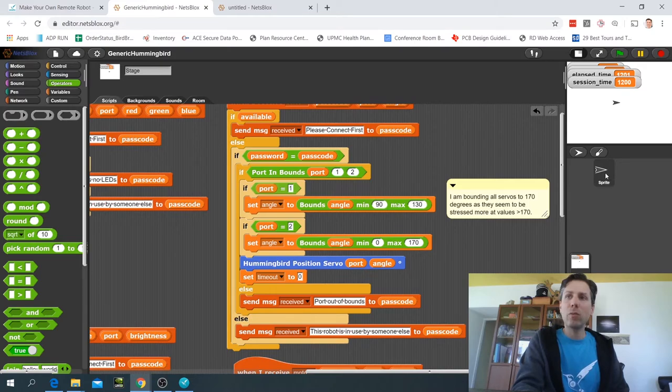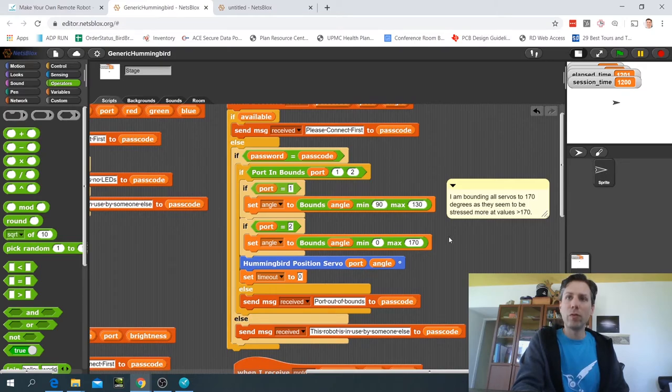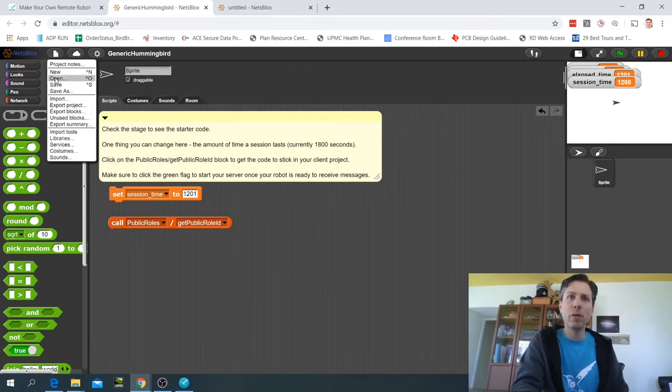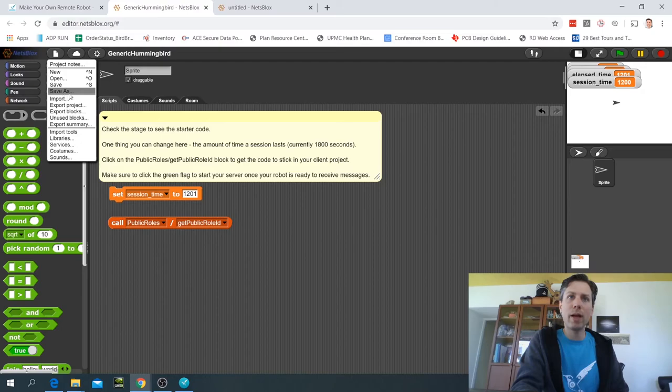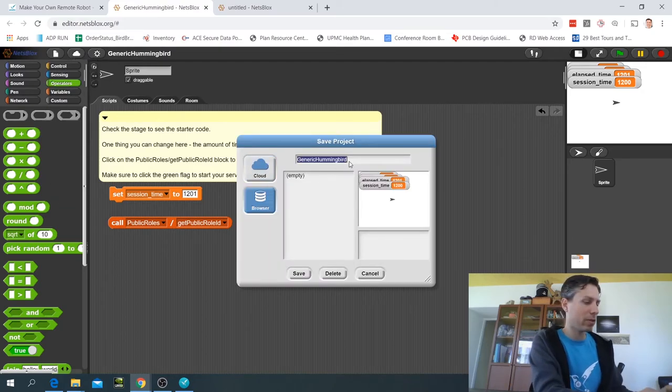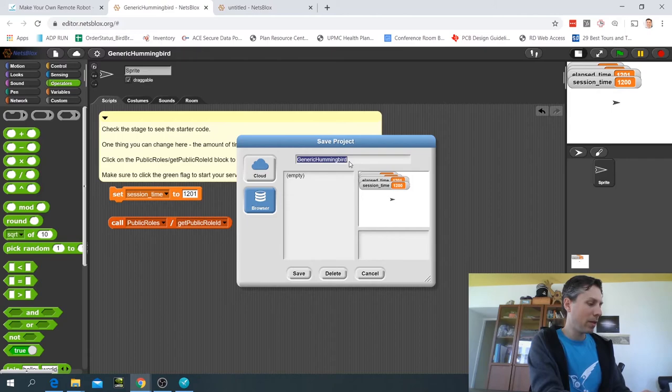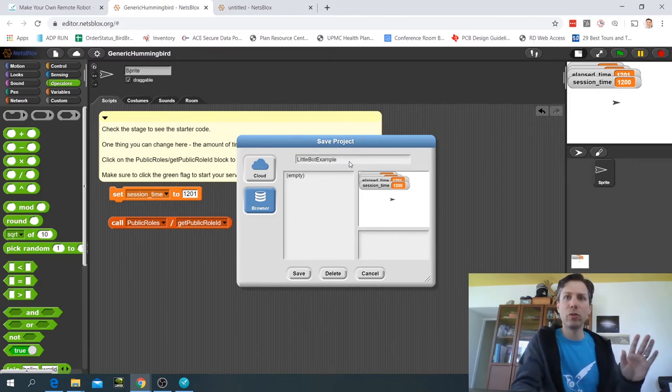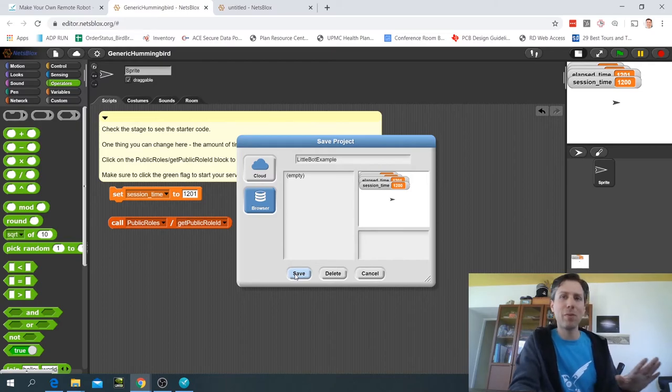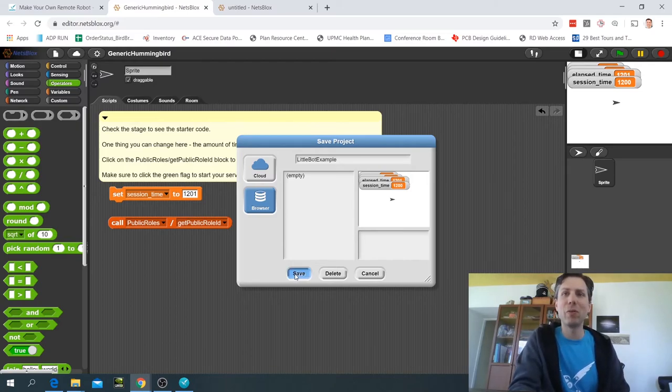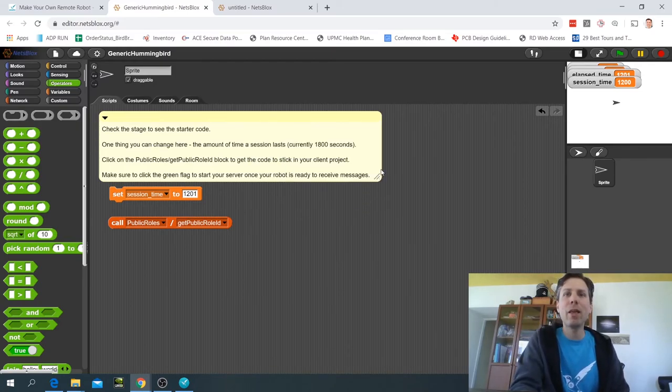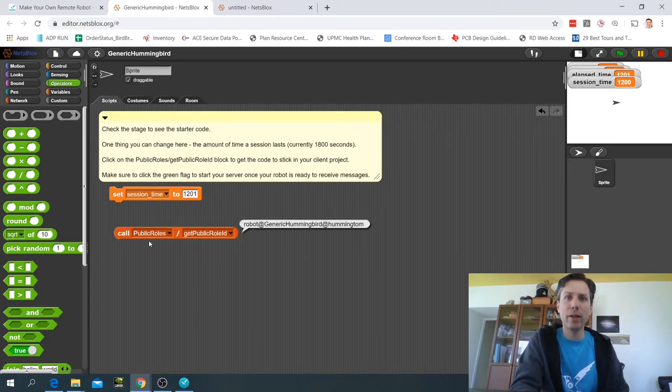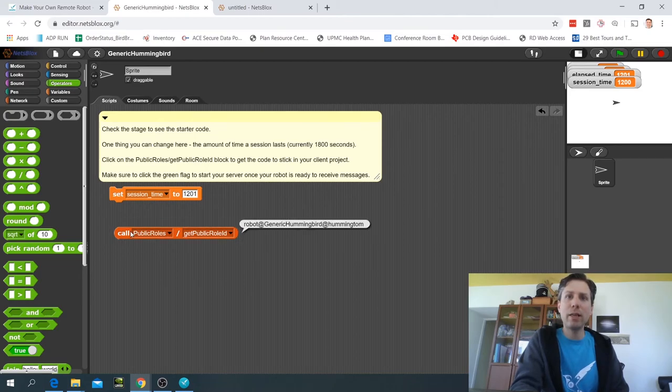Now the last thing you want to do with the server file is you'll want to save it. Save it as whatever project you want to call this. Let's call it little bot example in my case, but you should save it as whatever name you've decided to give your robot. And then once you have saved it you want to call this block, just click on it and you'll see...